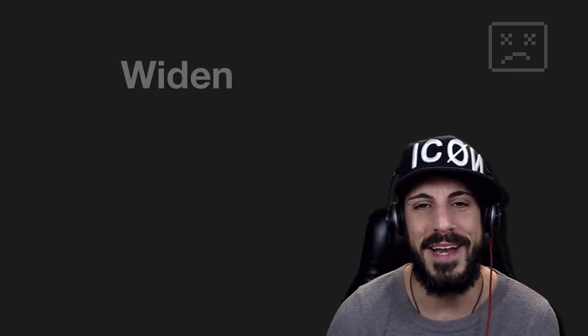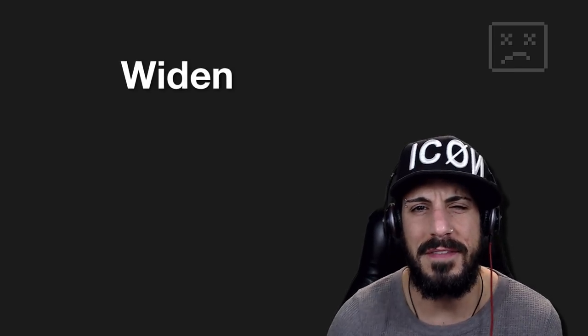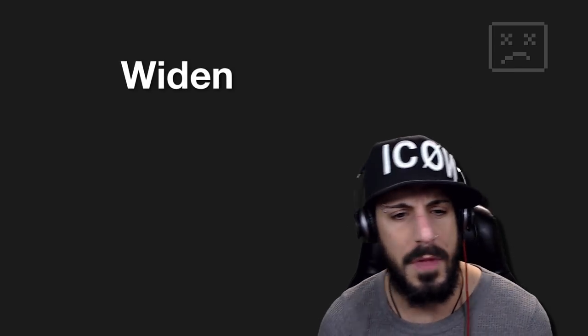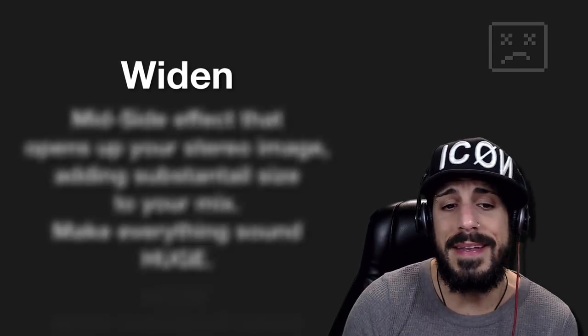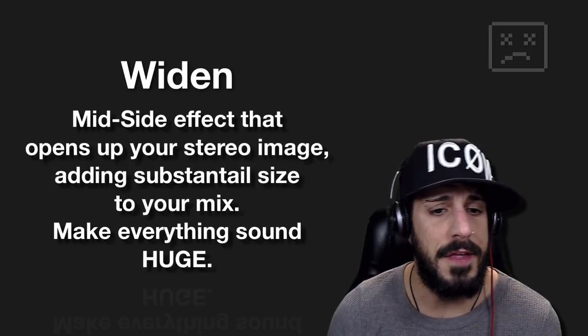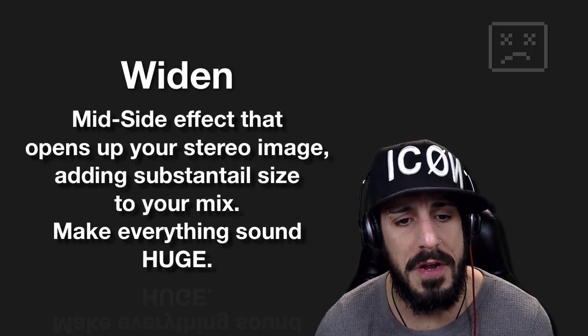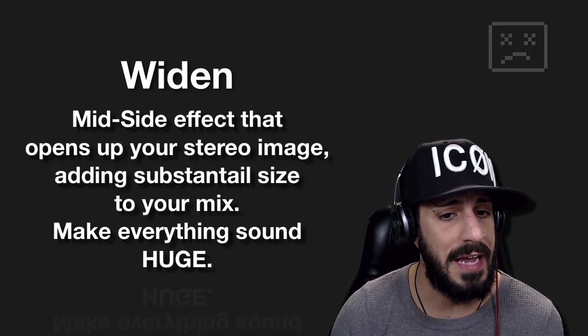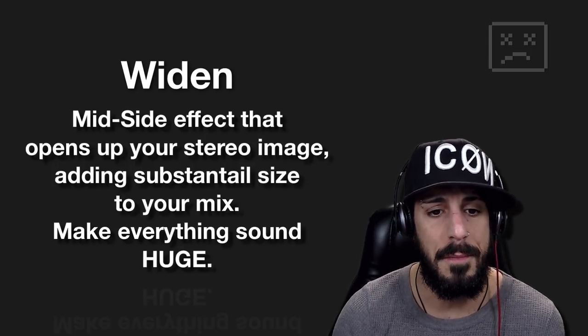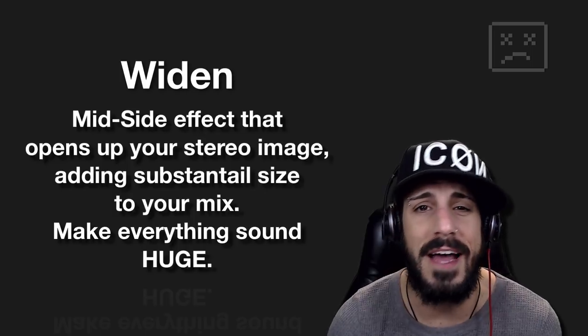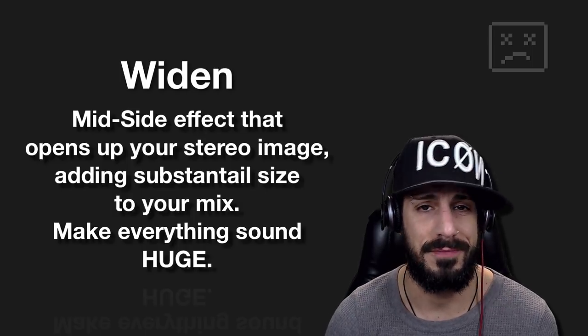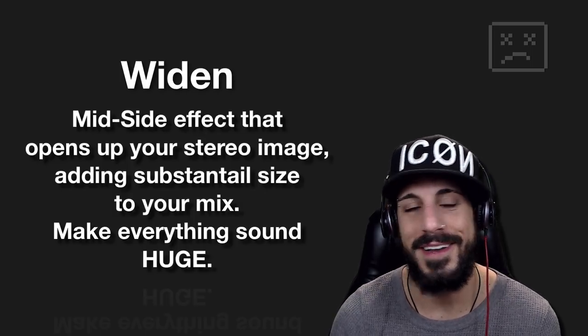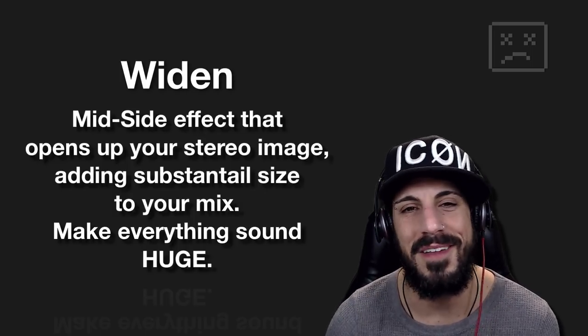All right, next up is widen. Let's see what they say about widen. A mid side effect that opens up your stereo image, adding substantial size to your mix. Make everything sound huge. All right. Can't wait to check this one out.